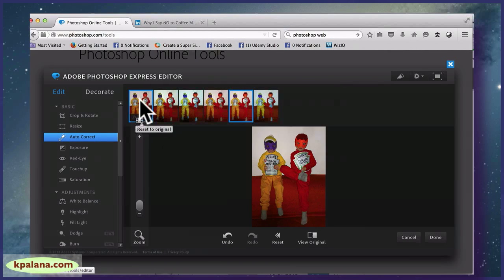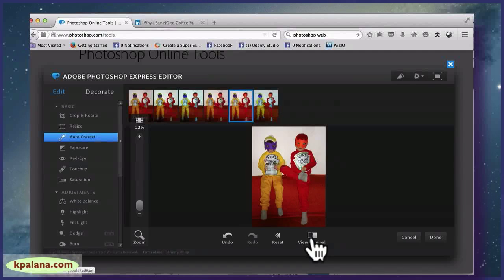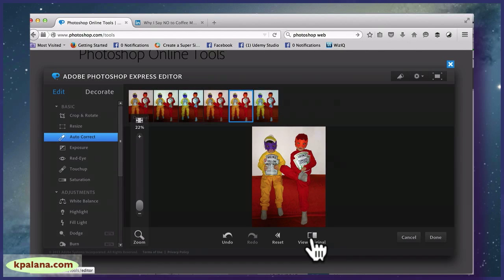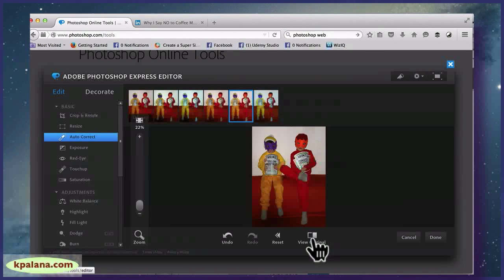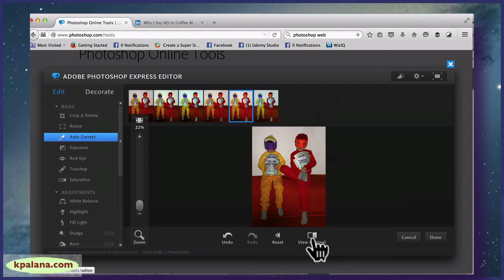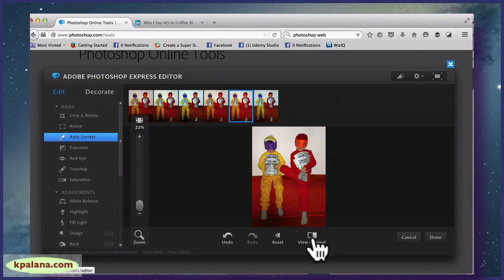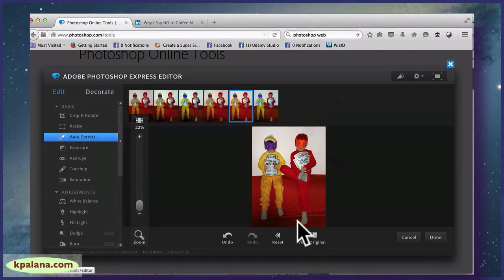Okay, and it allows you to actually view - let's see - temporarily view original image. Okay, so when you hold it down it shows you the original. When I click off of it, it shows me the improvement. So actually that's kind of nice, it looks like a slight contrast.